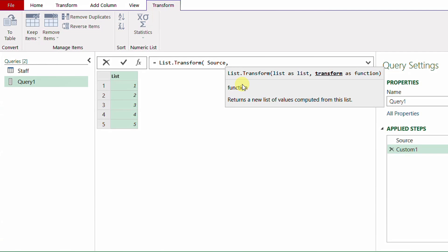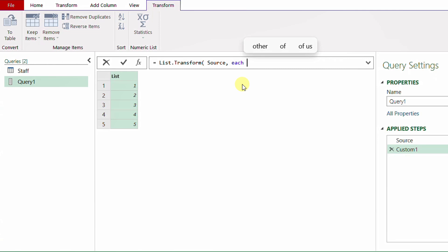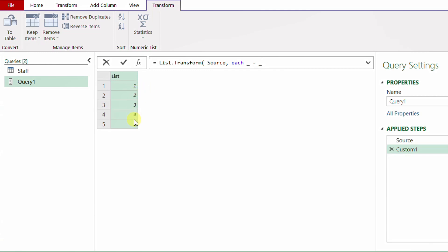To work on items one by one inside a list, I use the keyword 'each'. Then I use the underscore shortcut, which represents any value inside each item of the list. I need to get rid of the numbers 1 to 5 — I want them all to be zero. So I use the minus sign and then the underscore again, telling Power Query: go to each line, if you have 1 subtract 1, if you have 2 subtract 2, and so on. At the end I'll have a list of five zeros.